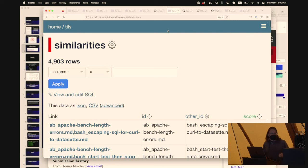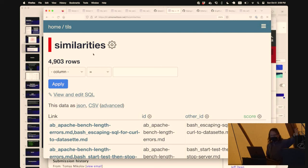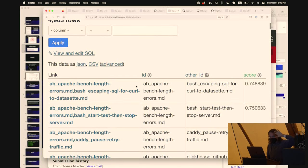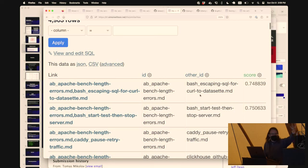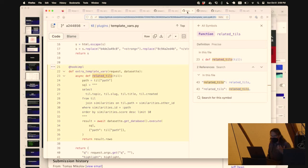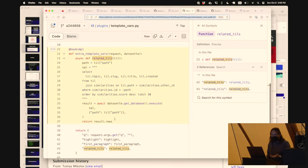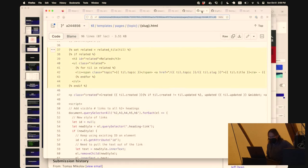What I actually ended up doing - it was taking about 400 milliseconds to do each of these queries - so I ended up pre-calculating them. I've got a table called similarities with 4,900 rows, and for each article it stores the similarity scores for the top 20 articles it's related to. Then there's a bit of Python code that runs a SQL query against that, template code that drops it into the template, and that's the entirety of the feature.